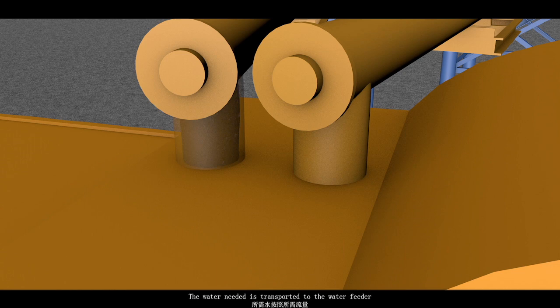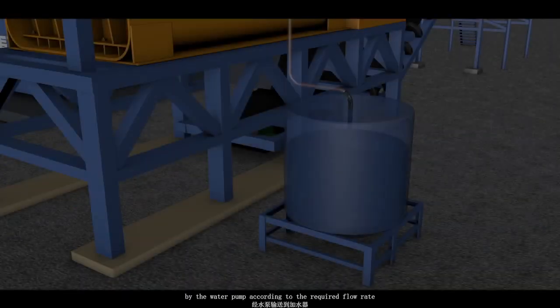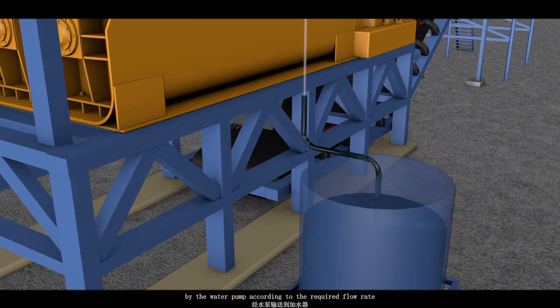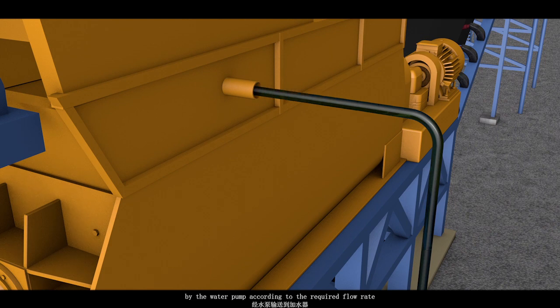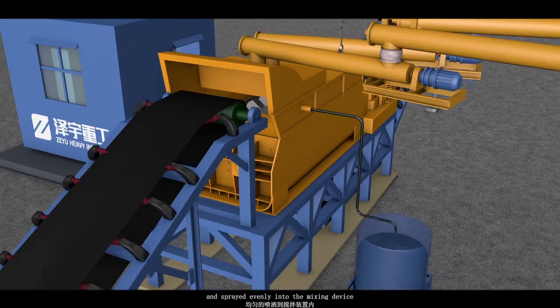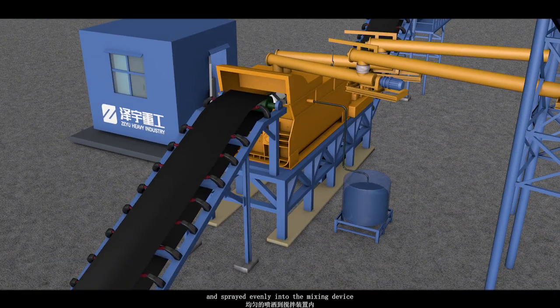The water needed is transported to the water feeder by the water pump according to the required flow rate and spread evenly into the mixing device.